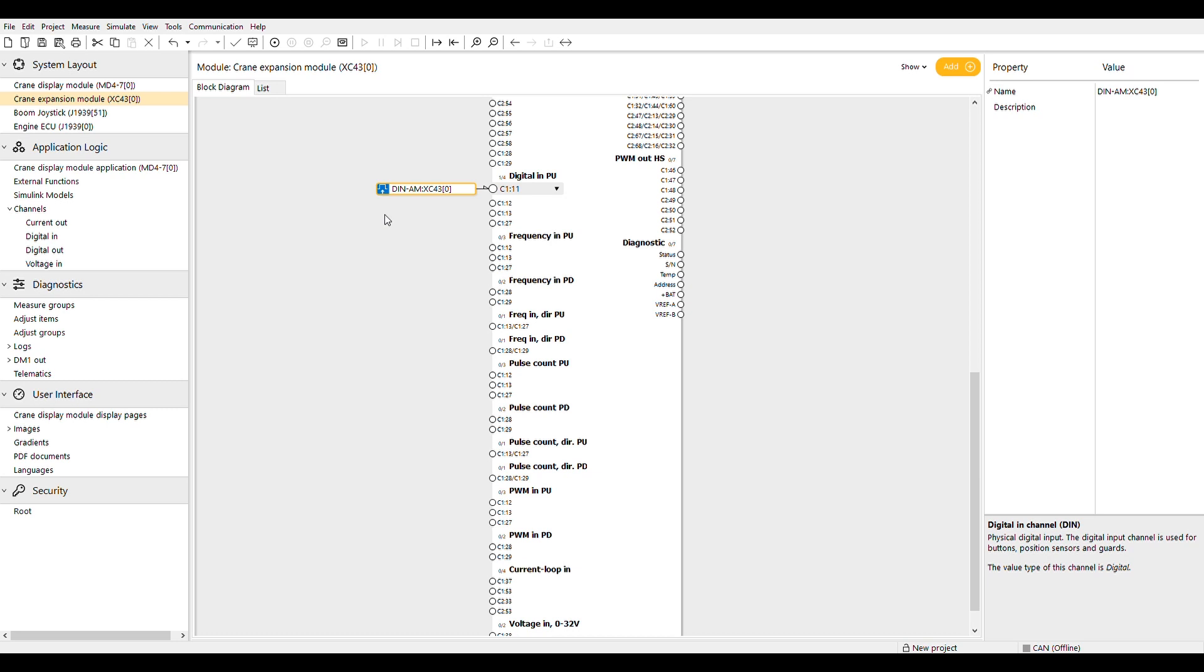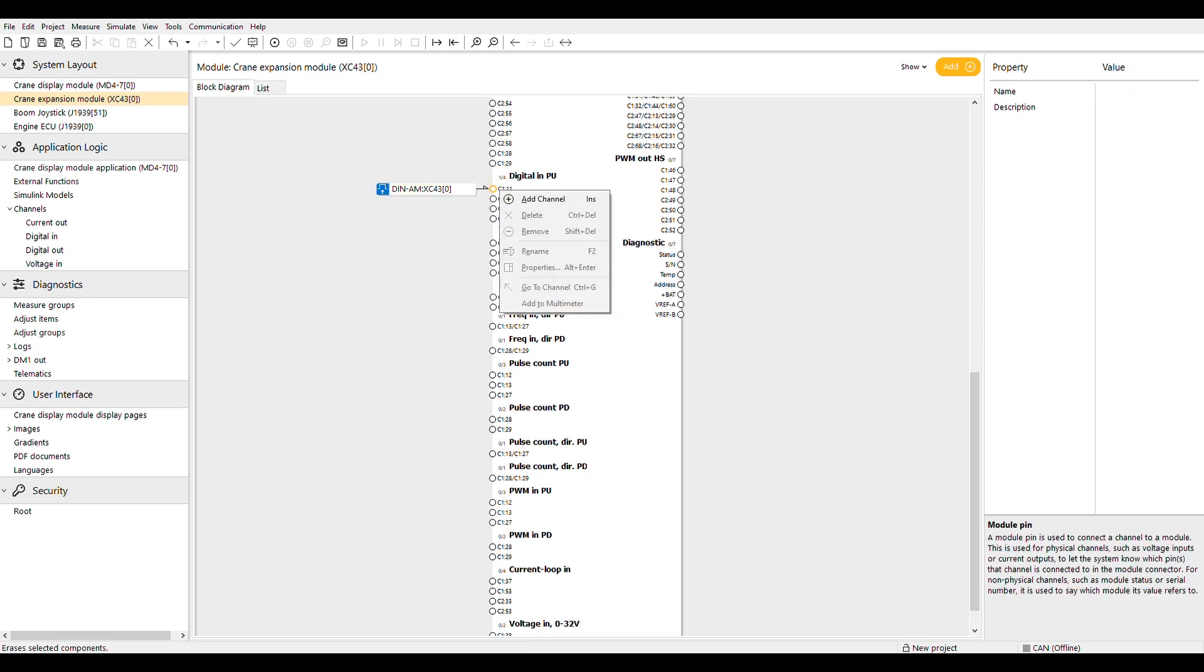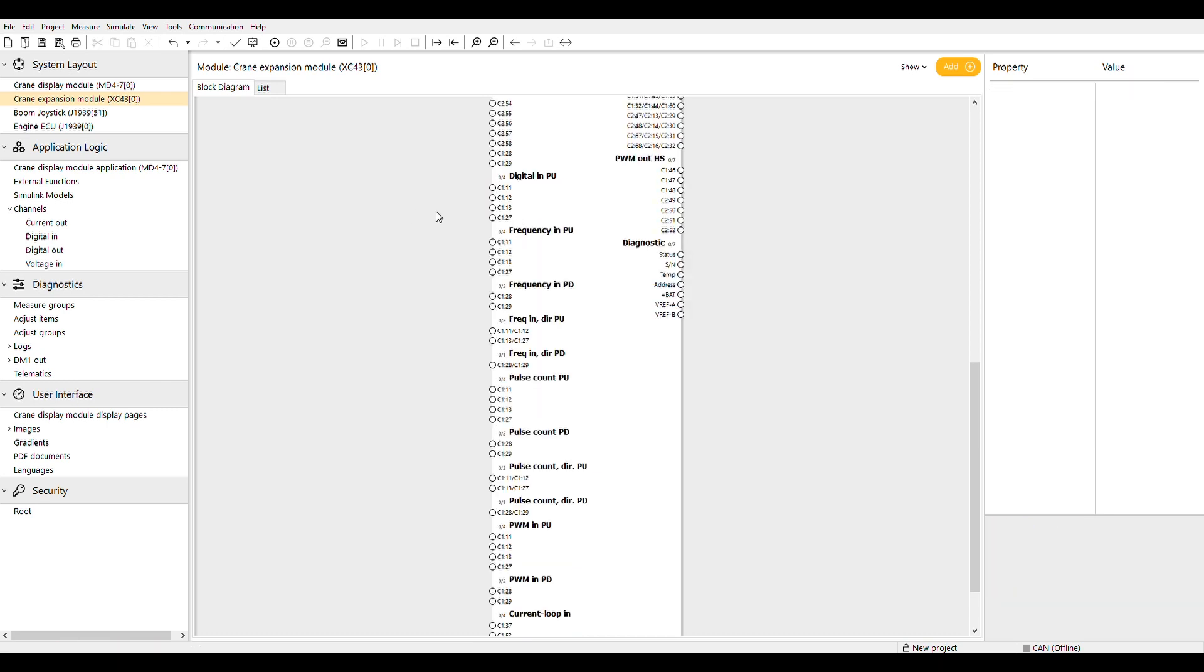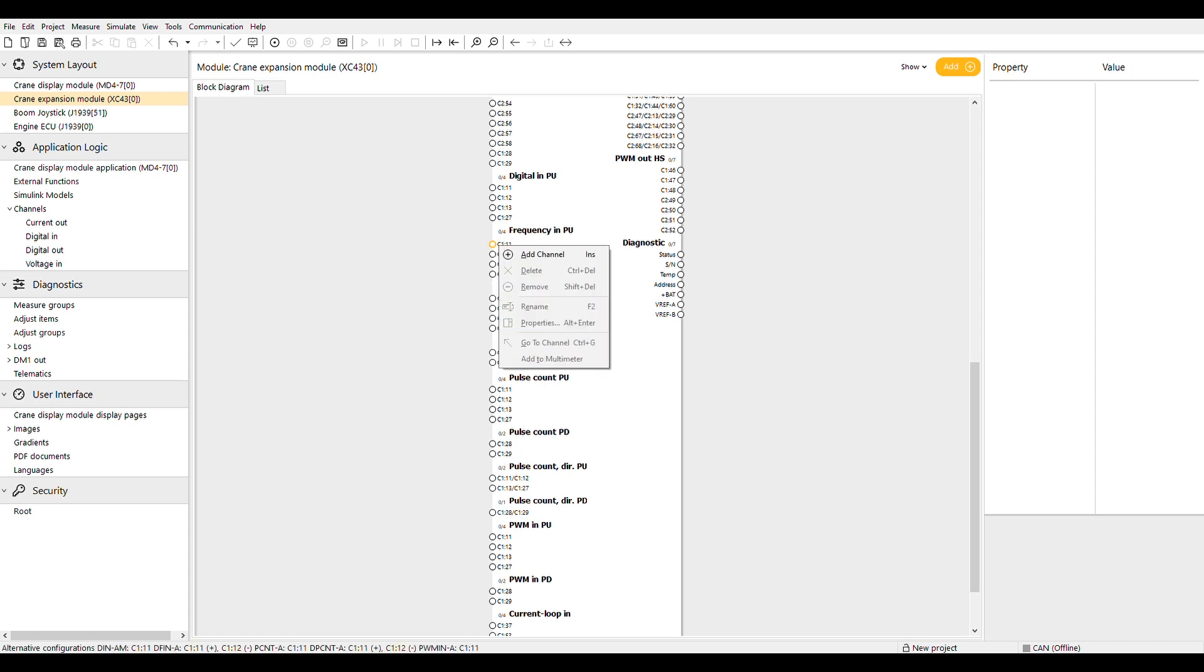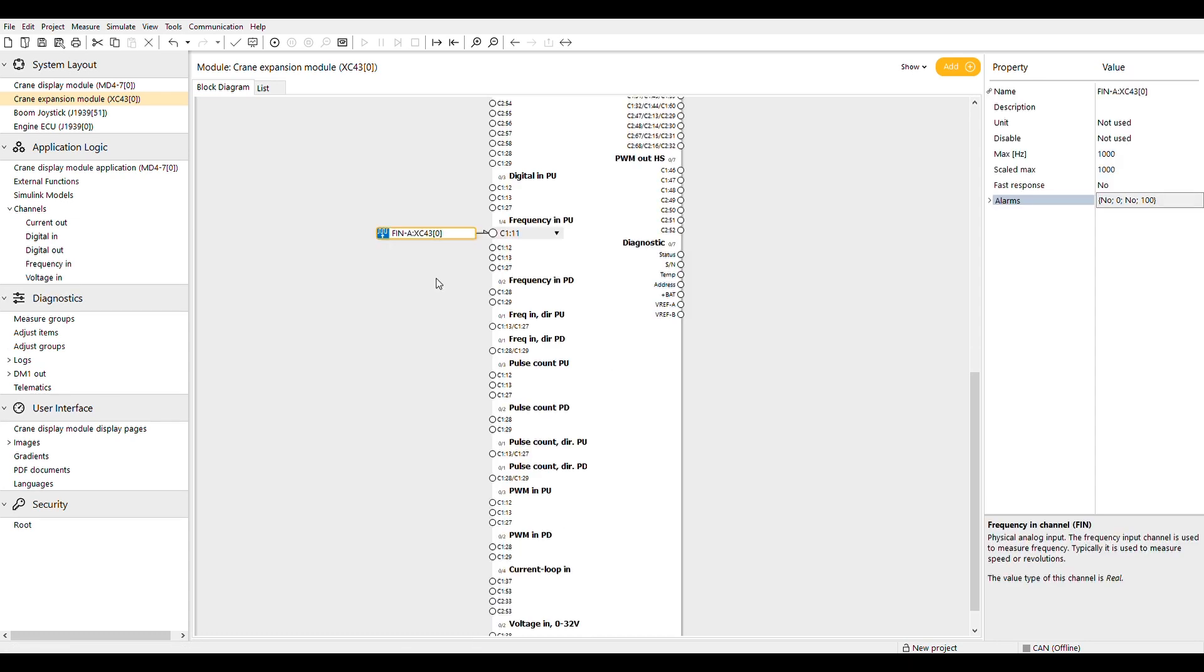The next group we will look at are the pull-up and pull-down frequency inputs. Note that these pins are shared with digital inputs as well as others as part of the dynamic I/O we talked about in an earlier episode. We've created a temporary frequency input channel to show the parameters.